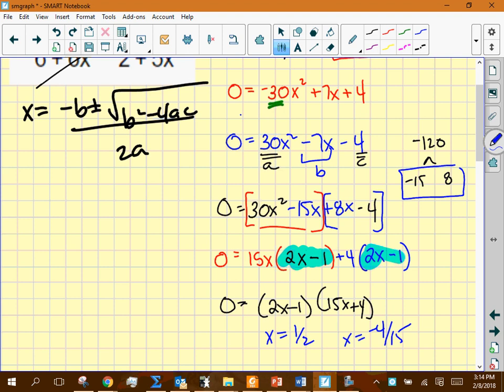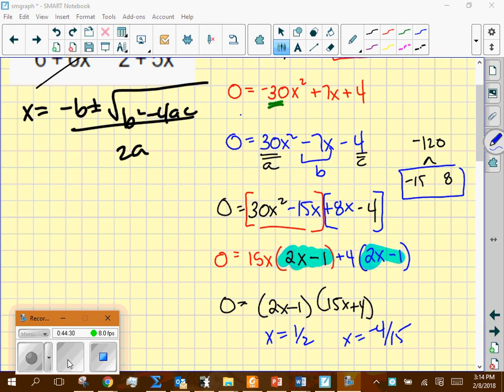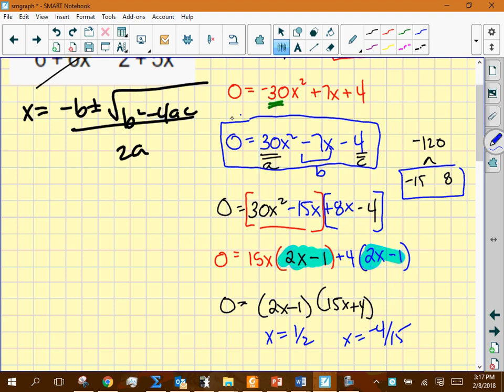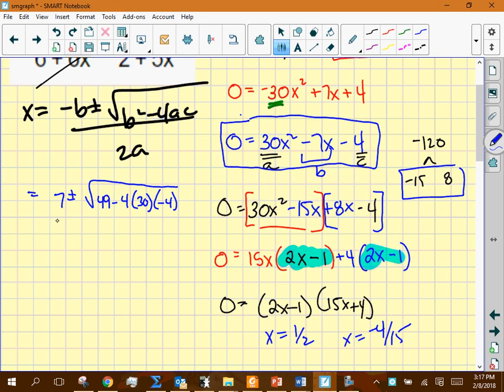Now using the quadratic formula as verification: a = 30, b = −7, c = −4. Opposite of b is 7. b² = 49. 4ac = 4(30)(−4) = −480, so b² − 4ac = 49 + 480 = 529. The square root of 529 is 23. So x = (7 ± 23) / 60.